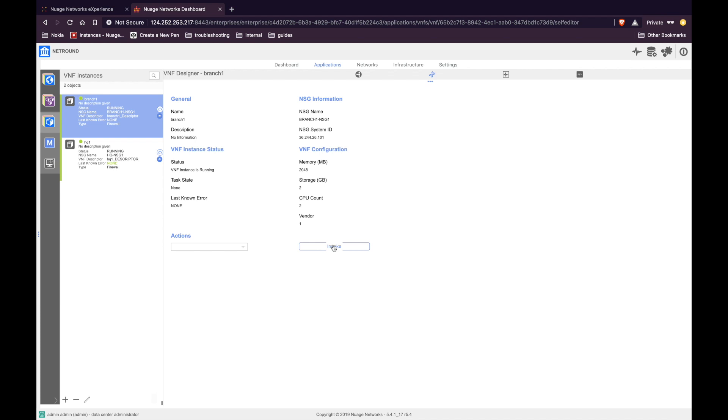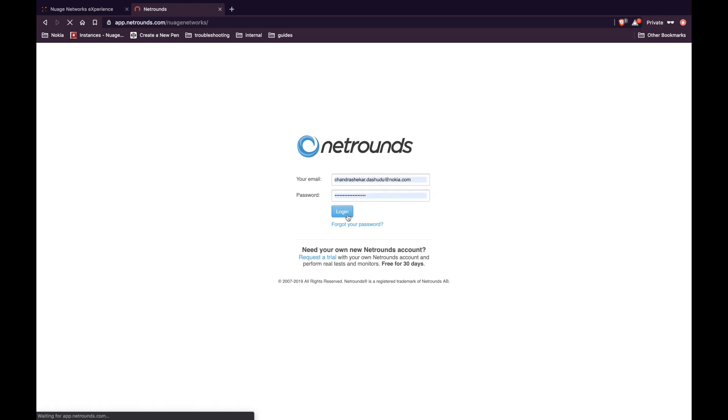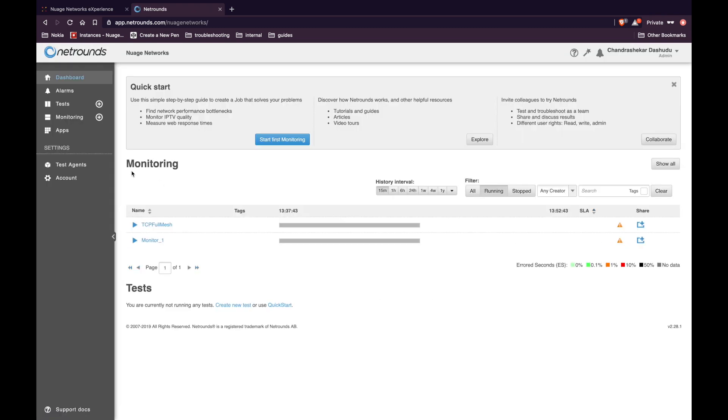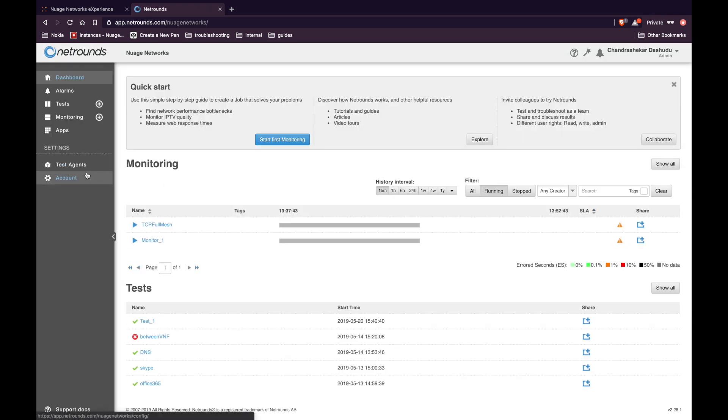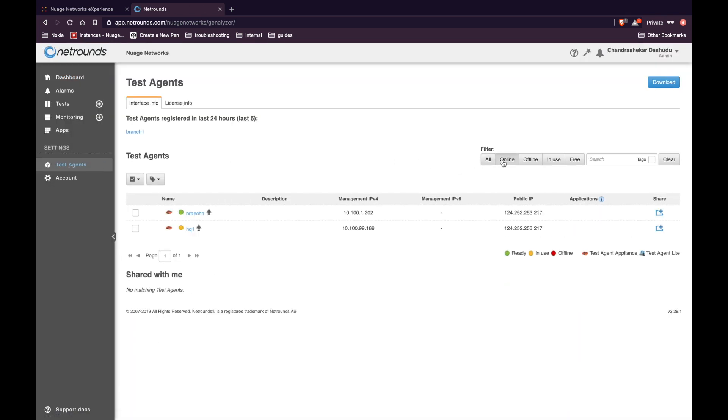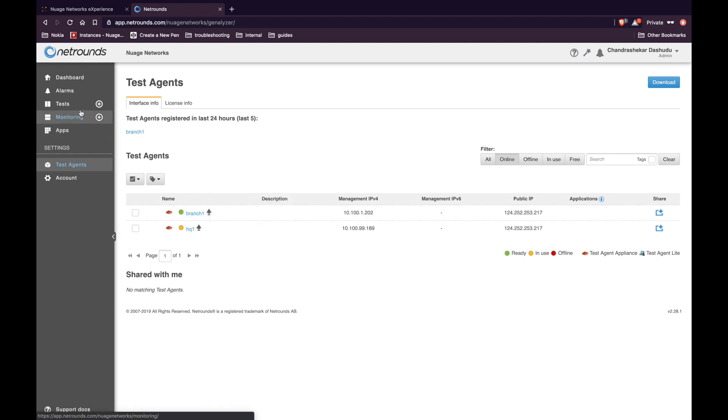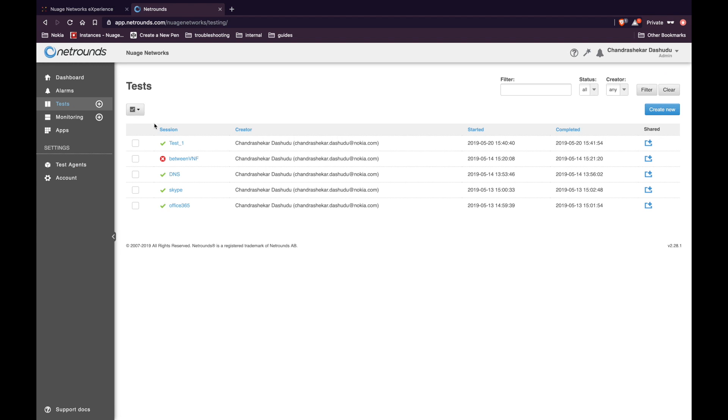Once the VNF is up, we can log in to NetRounds Cloud Control Center and create tests and monitors. Let's log in to the NetRounds Cloud Control Center. On the left hand side, click on test agents and use the online filter. We can see a branch VNF present here that we just created from the VSD. Let's go ahead and create some tests.